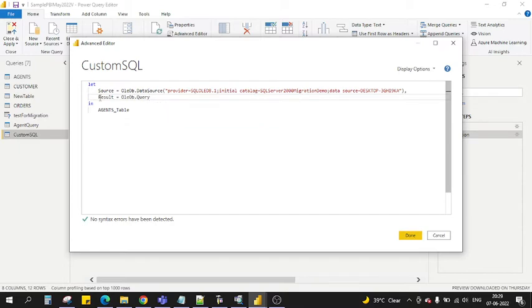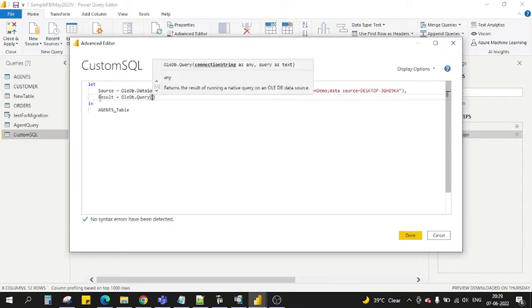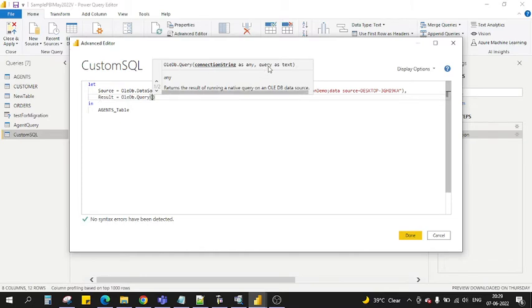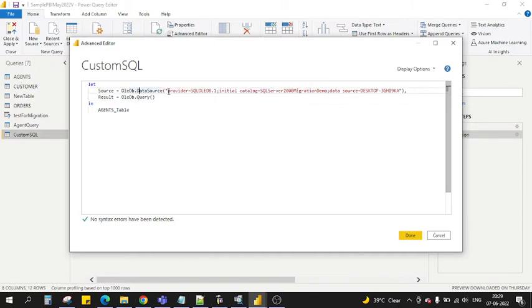You see in the OleDb.Query, there are two parameters: one is called connection string and second one is the query. This query is basically the SQL query which you want to pass. The connection string we can copy this entire connection string from there. You can see this is already here, so let's copy this one.